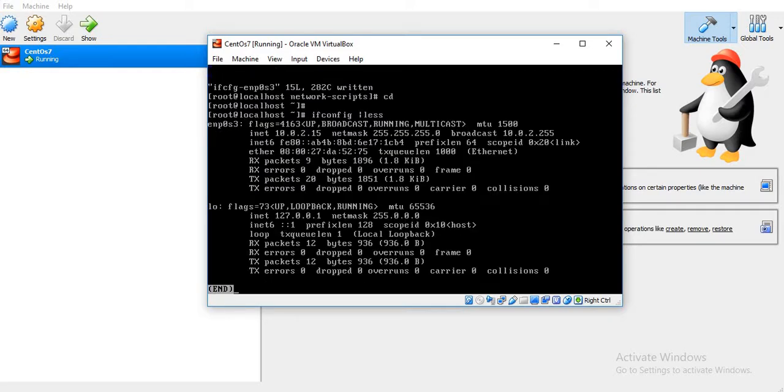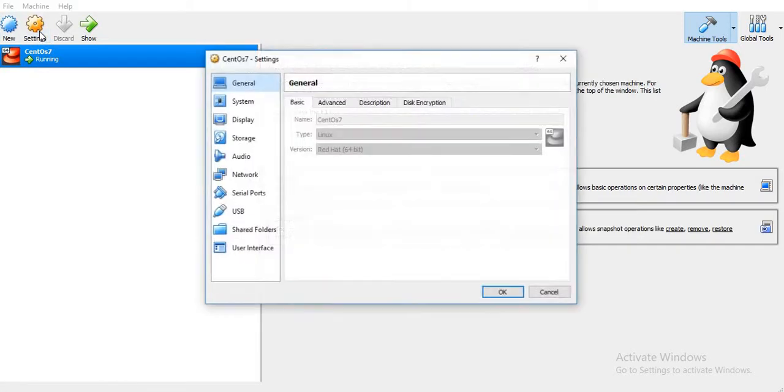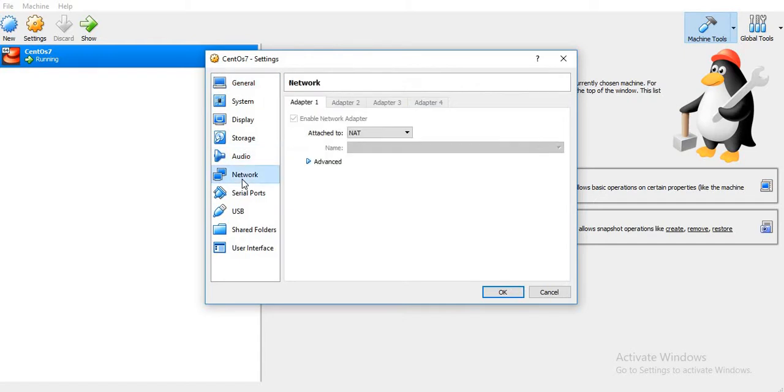Now it has got the address as 10.0.2.15. What if I want to access this virtual machine from my host machine? The 10.0.2.15 is actually the NATed IP which is coming from the host machine.